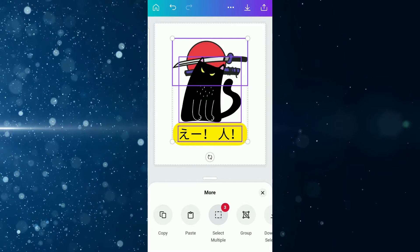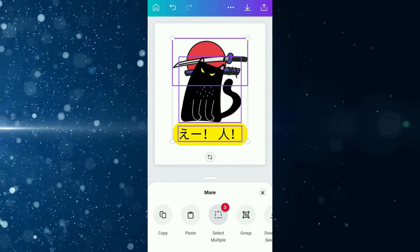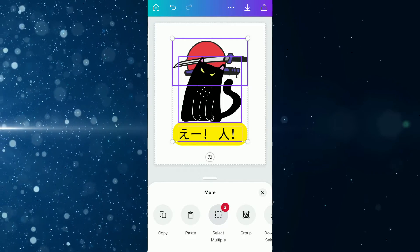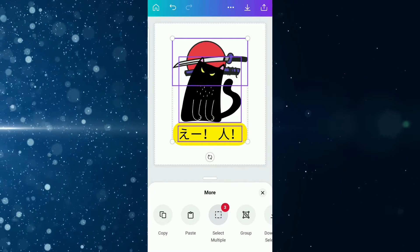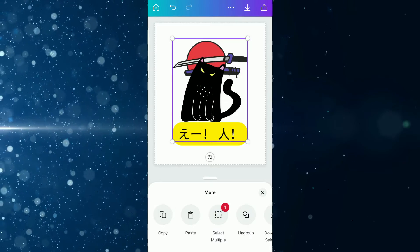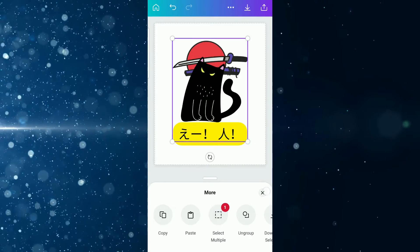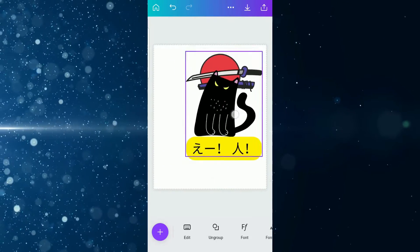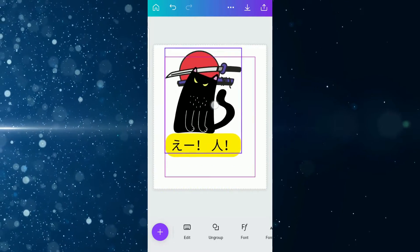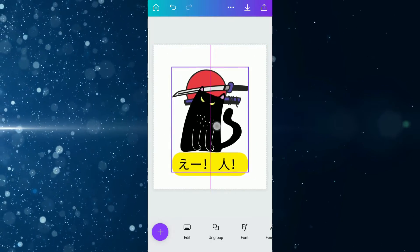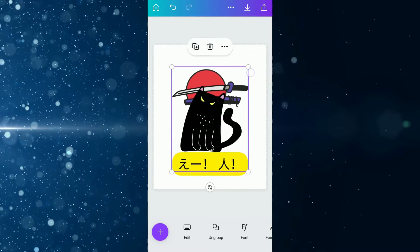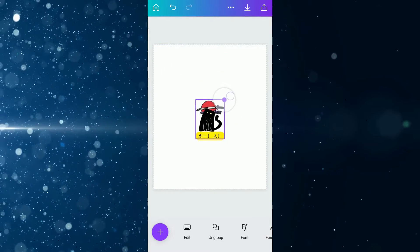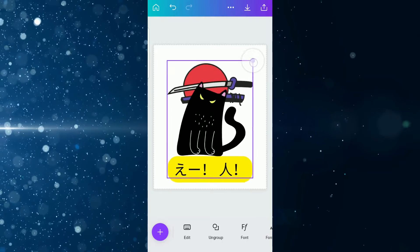Then we have the option to group, and Canva will tell you how many items you have selected—in this case it's three—and you say group. What this will do for you is that it allows you to move everything together as one design element, so you can resize it, make it bigger or smaller to suit your personal preference or need.